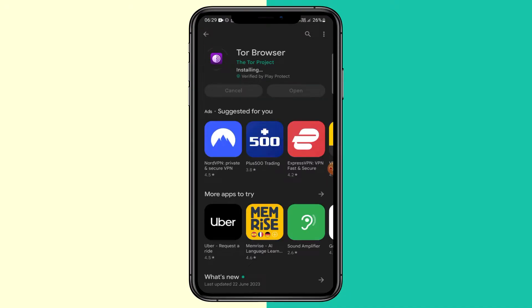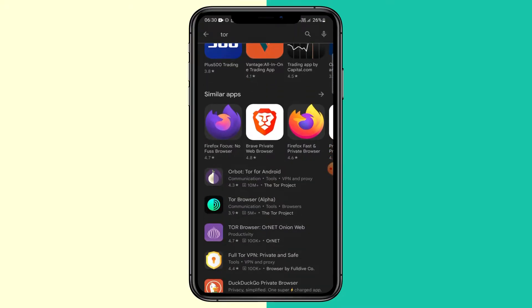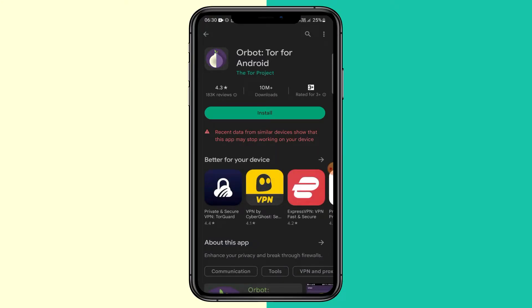And while that's installing, we also need to go ahead and download Orbot. So you can search that or it should be the next one to pop down. So install Orbot.